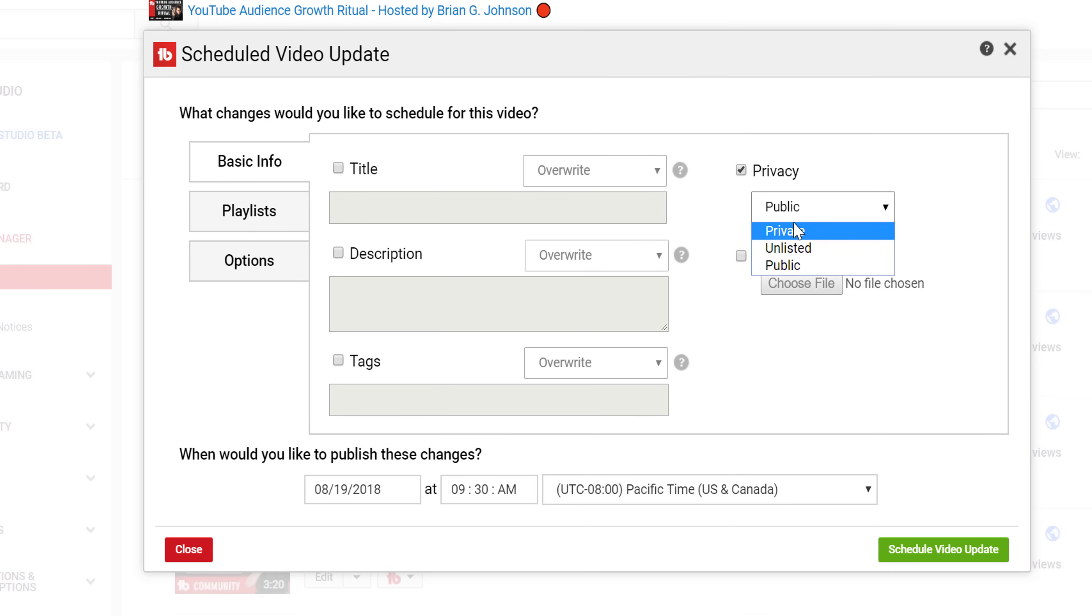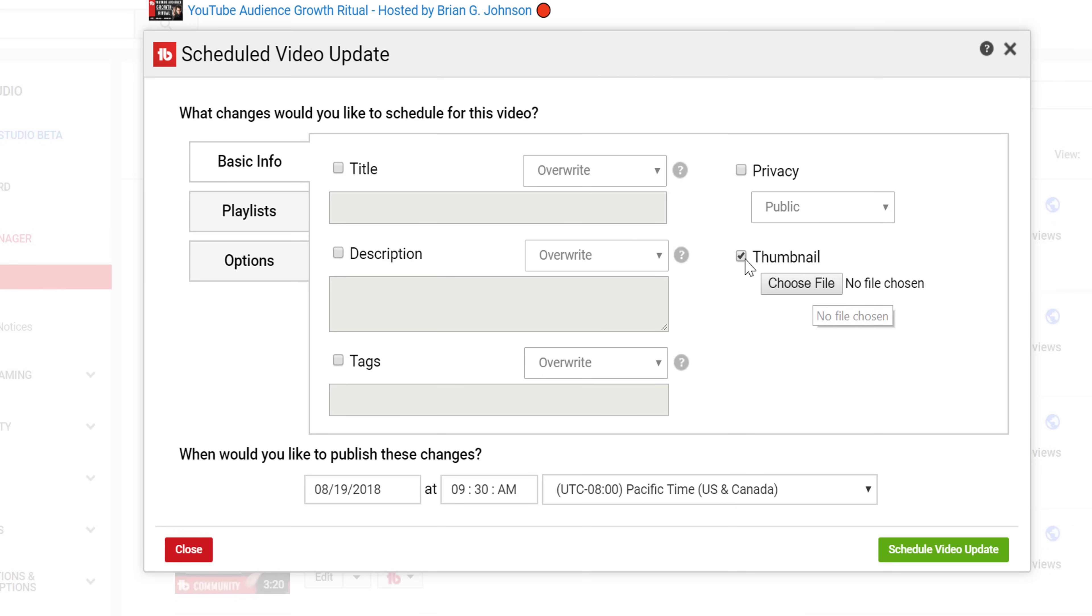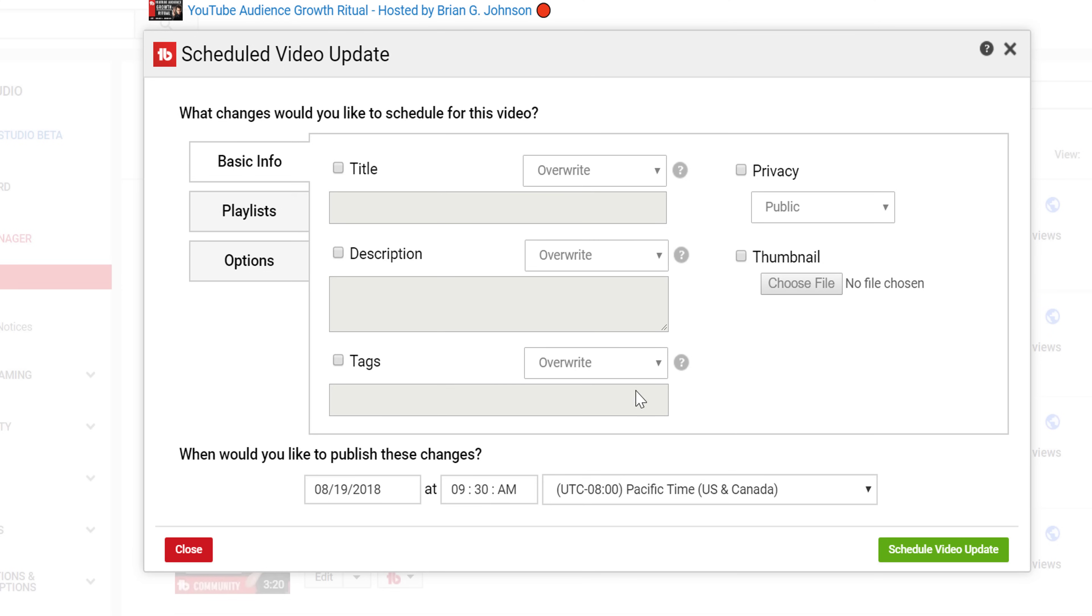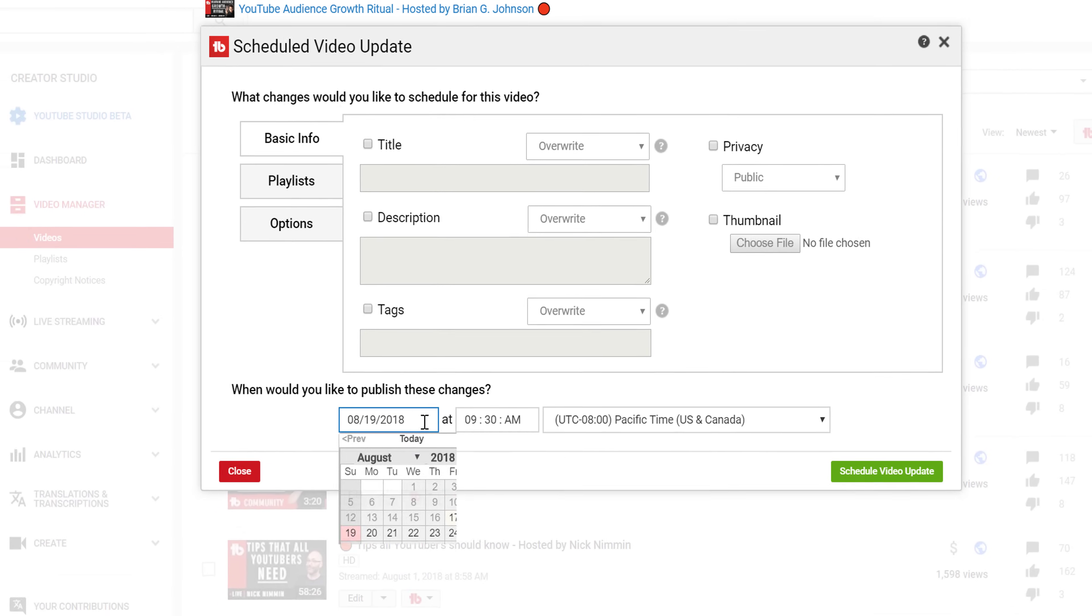This can be useful if you have an announcement video that's run its course, but you don't want to delete it. Finally, you can change your thumbnail to release in the future. Let's say you want to add a pumpkin to your thumbnail during Halloween. You can schedule an update for your thumbnail on October 31st. At the bottom, you can select when you want the changes to be implemented.